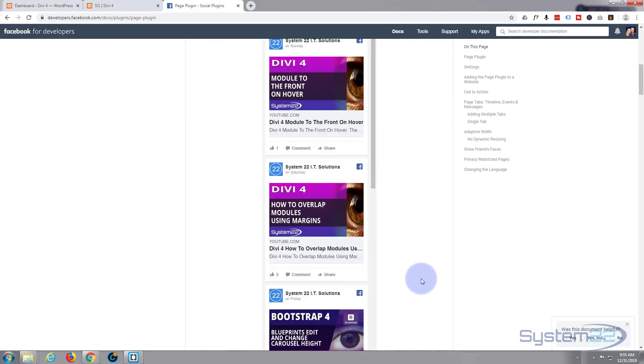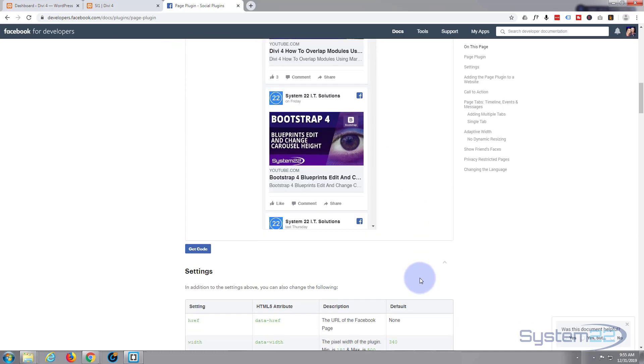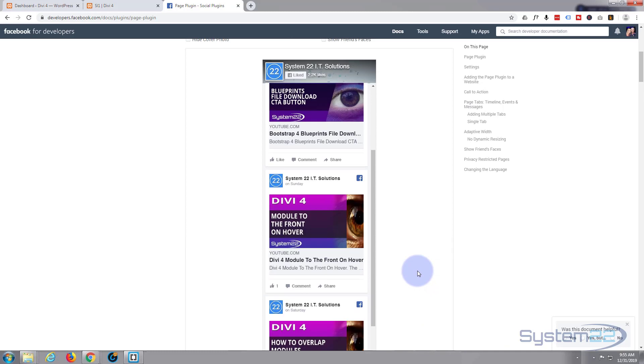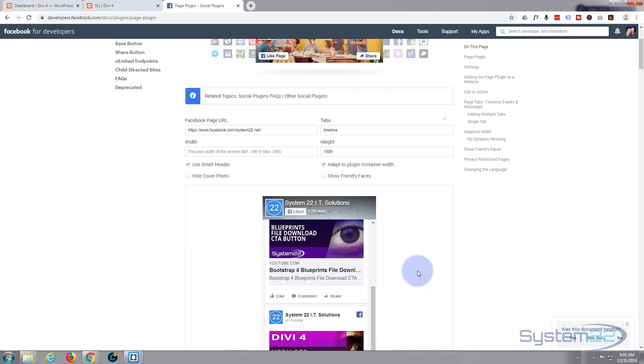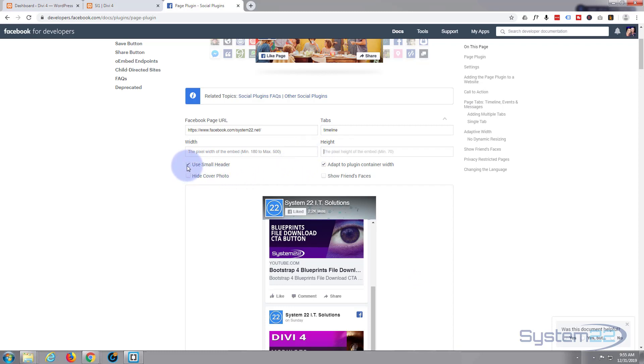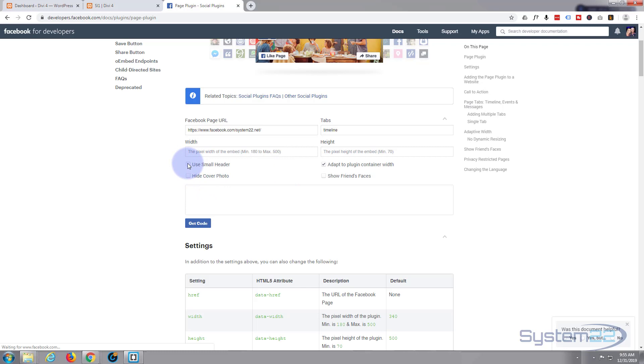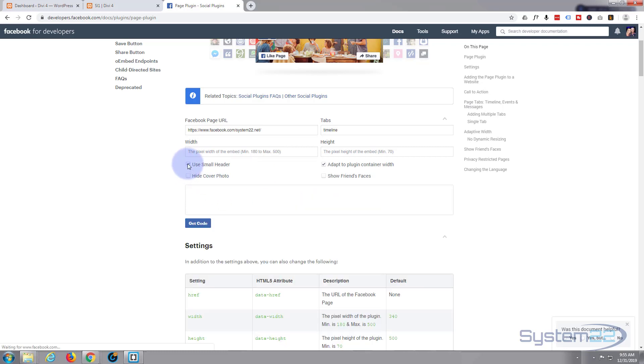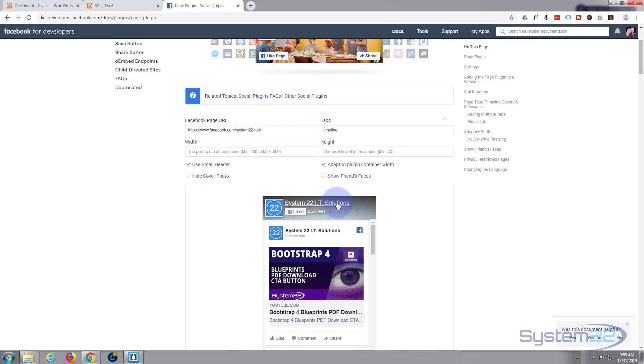There we go, you've got it 1500 pixels wide so you could have that down the sidebar of one of your pages if you wanted to. I'm going to leave that for the time being just like that. You've got choices underneath to use a small header or the regular header.